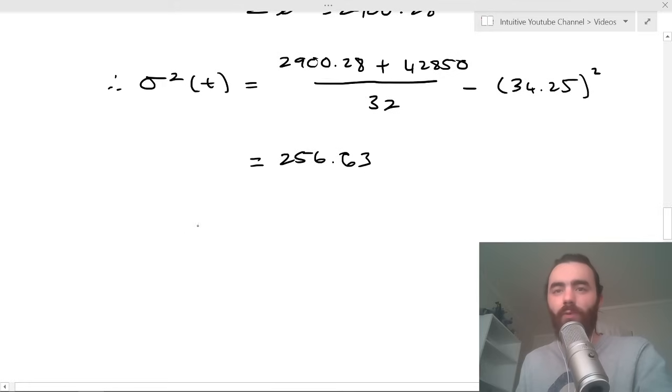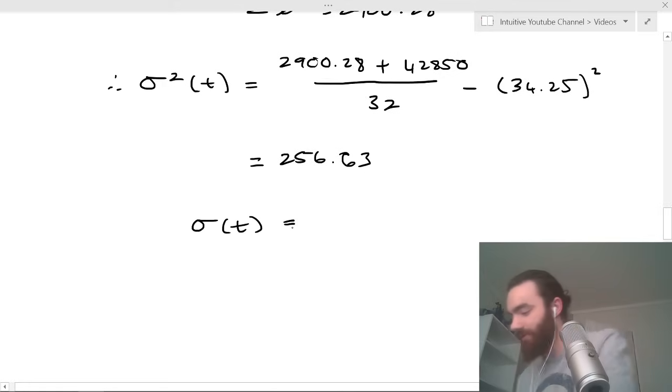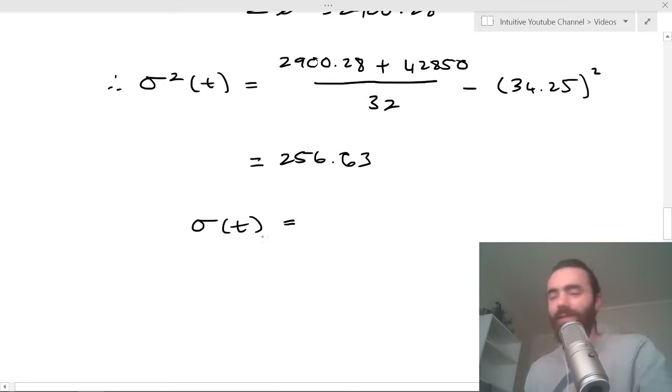This is the variance and we want the standard deviation, so we square root this to get 16.02.